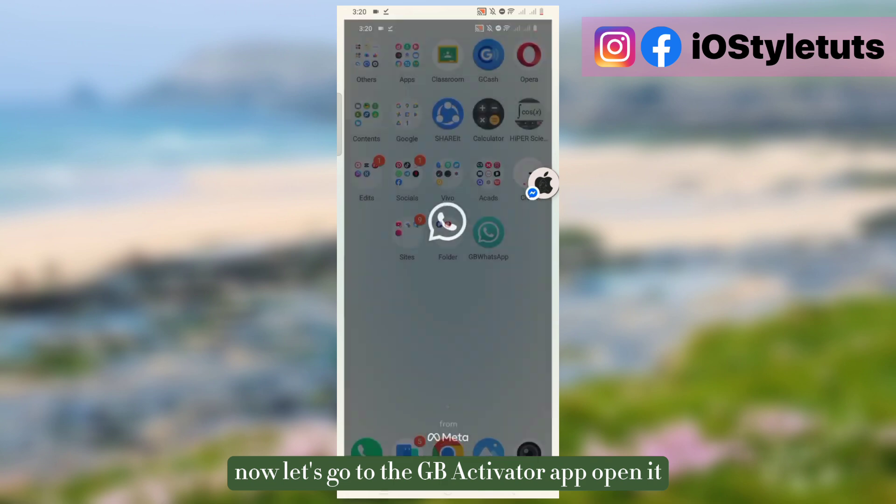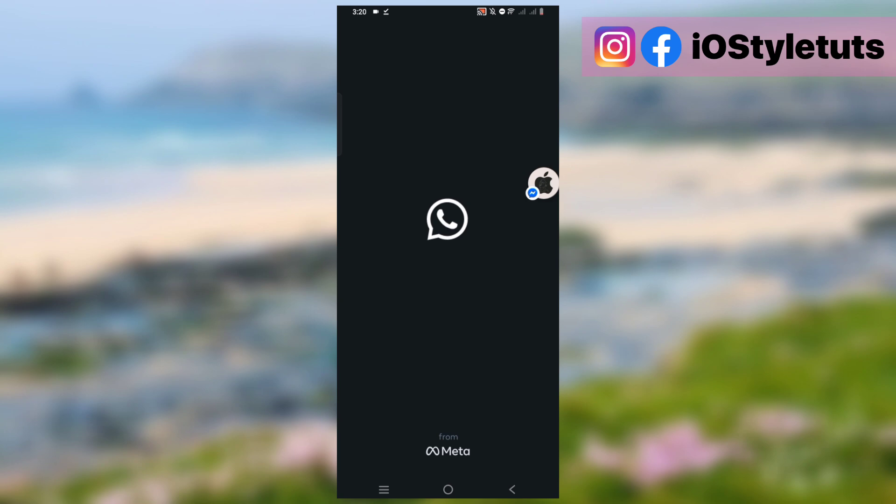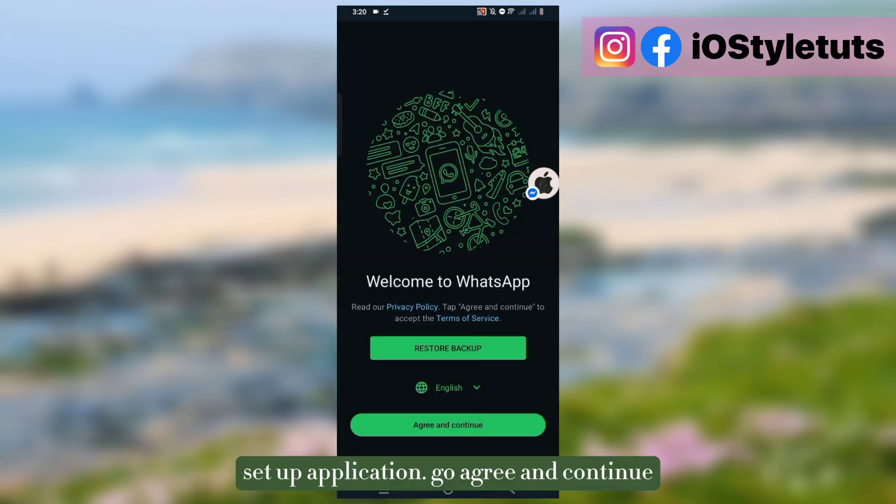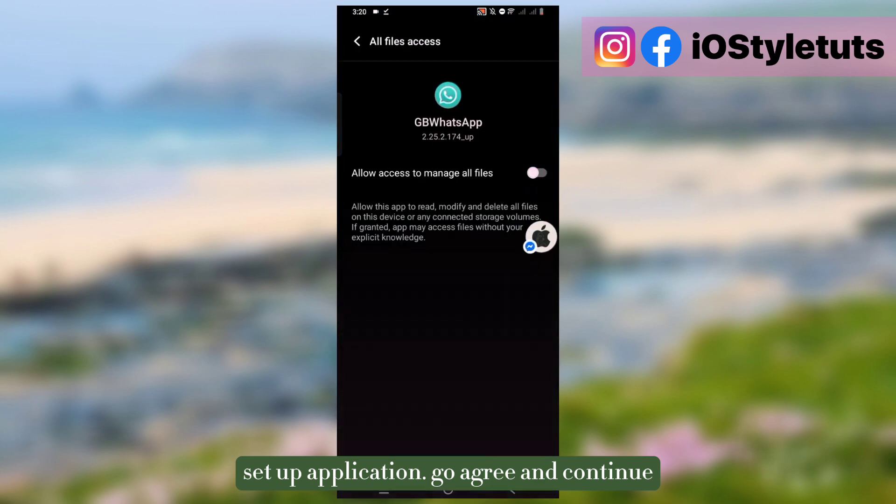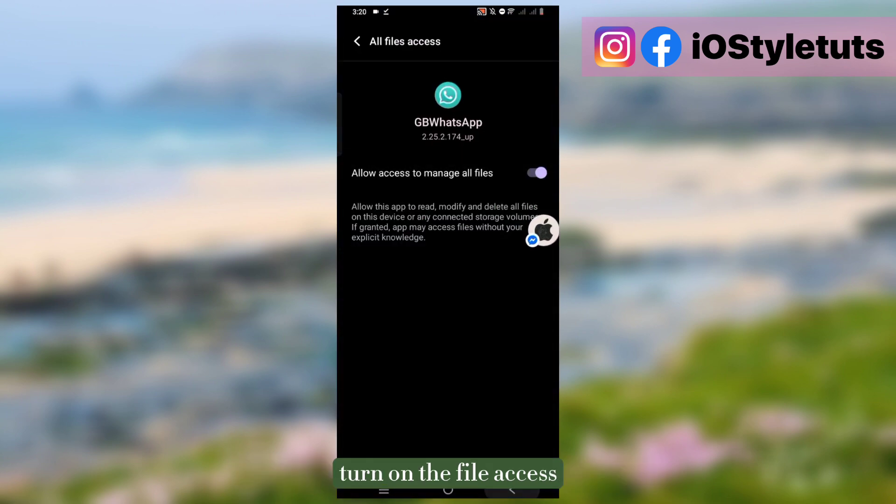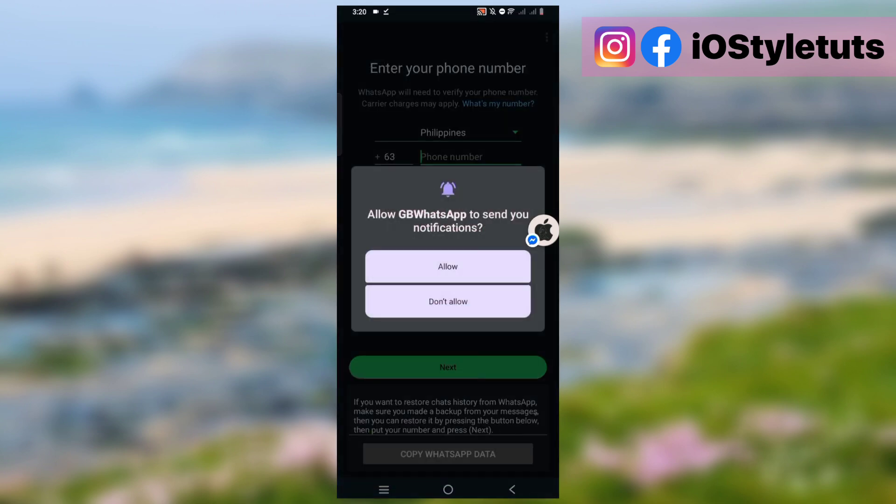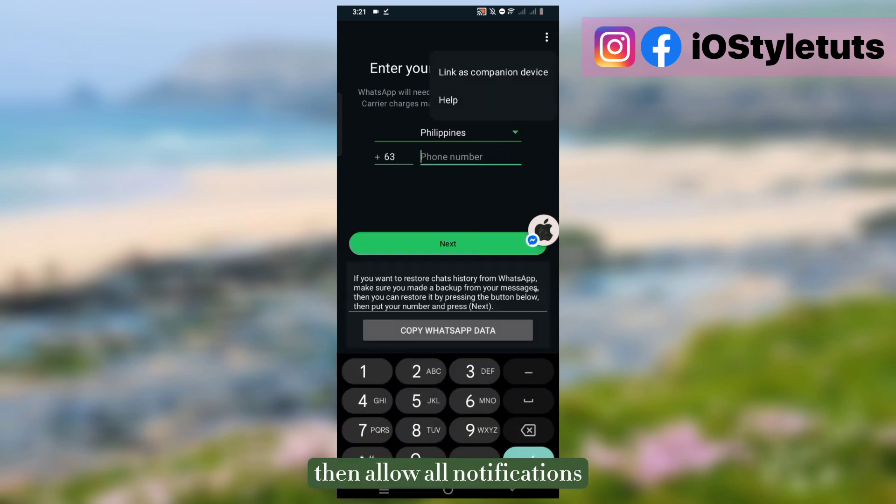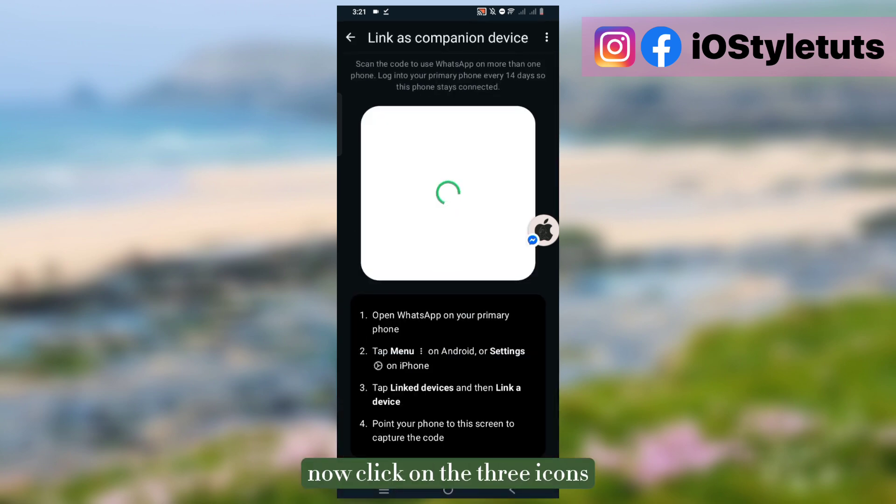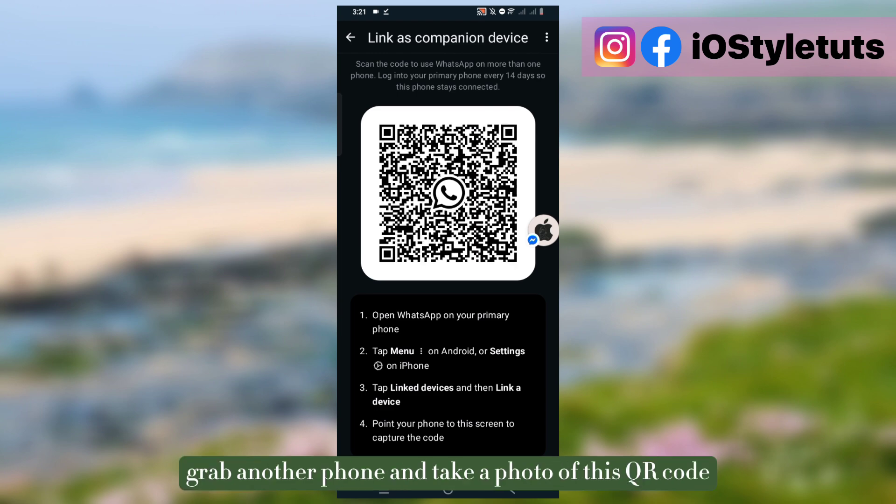Now let's go to the GB Activator app and open it. Set up application, agree and continue, then turn on this file access. Then allow all notifications. Now click on the three icons and click link as companion device.